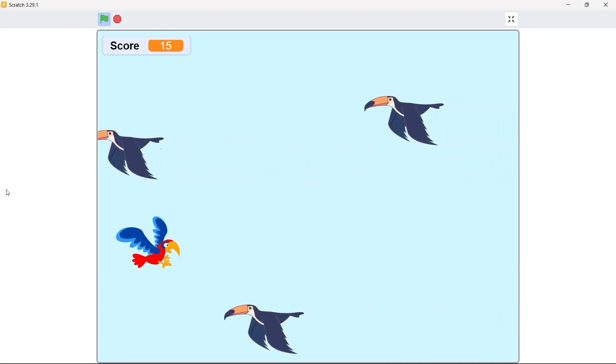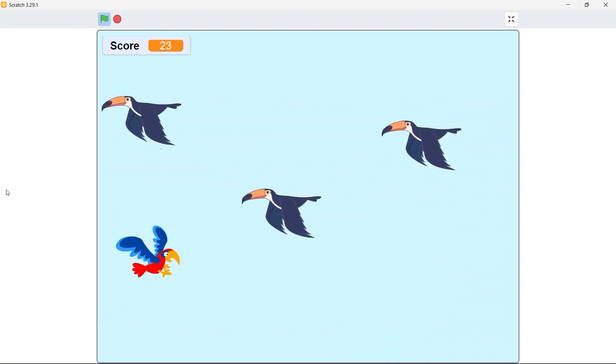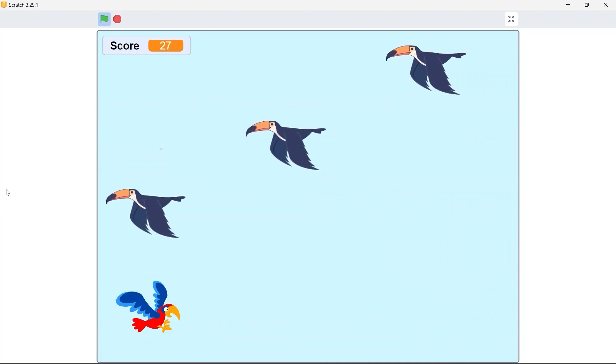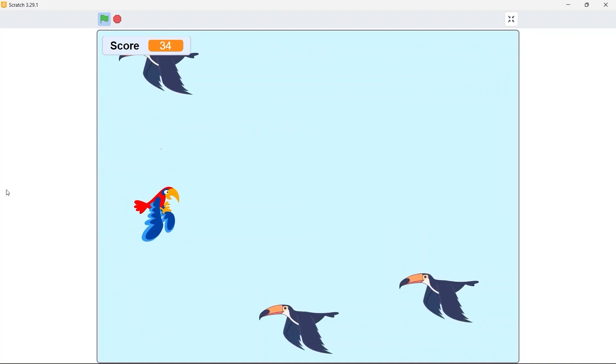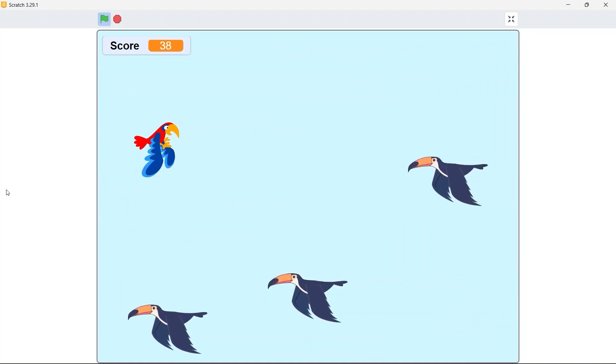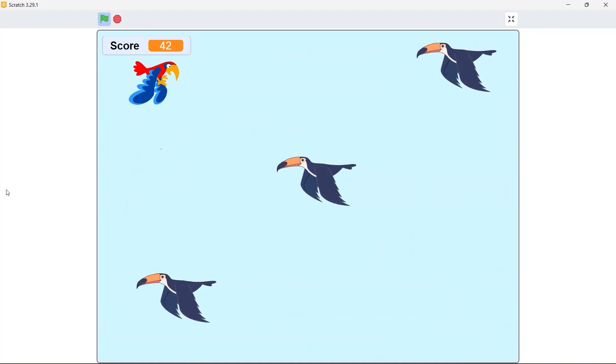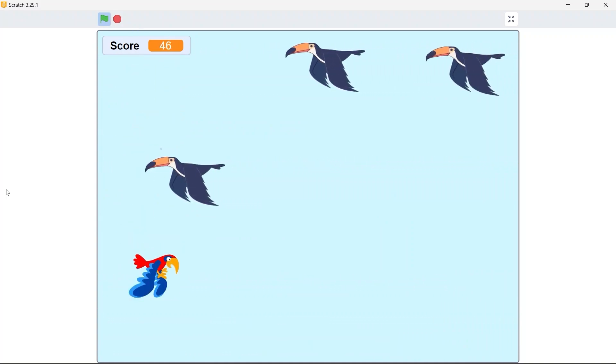Very beginner friendly game, but I think we can learn a lot from this one. So without any further delay let's get started.